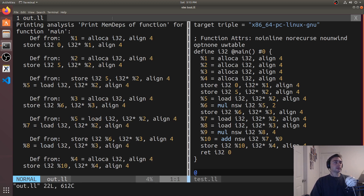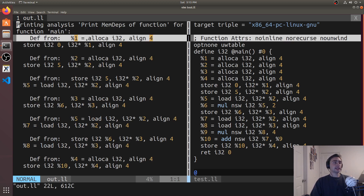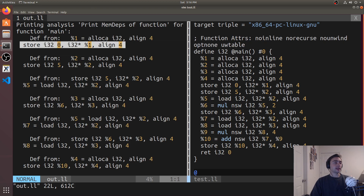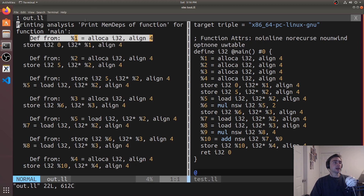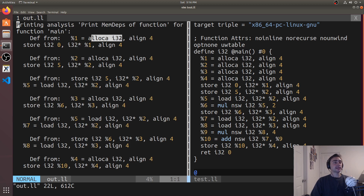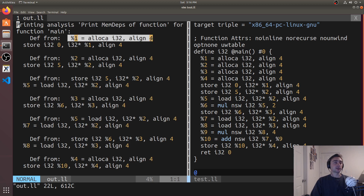The structure of this output is: here's some operation, and above it, what it depends on. The first thing we have is a store of integer value zero to location one. It says it depends on the allocation for an integer — basically saying that before you actually do a store to this location it has to be allocated, and here's where that allocation occurs.